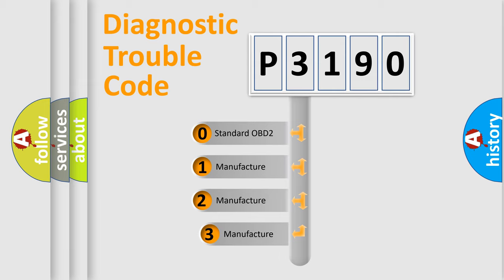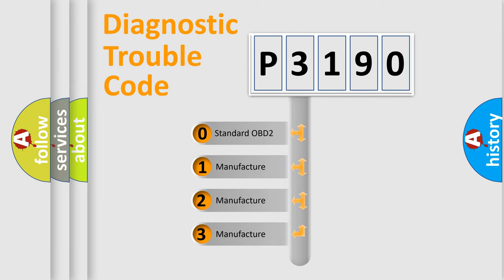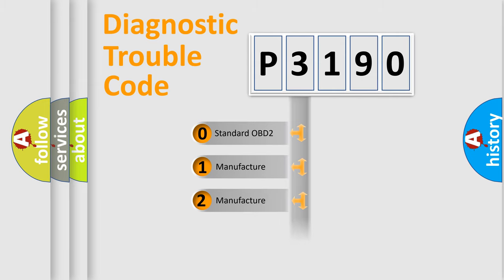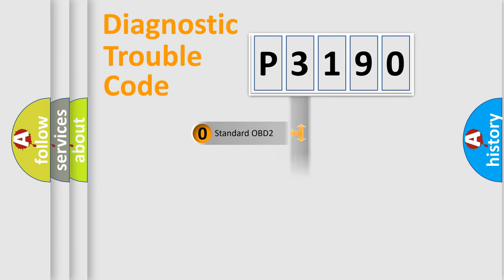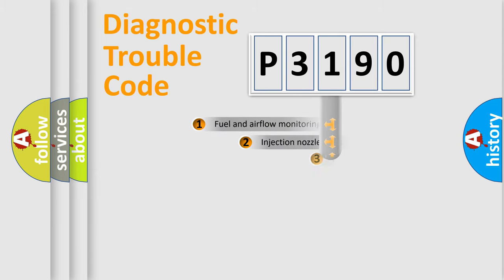If the second character is expressed as zero, it is a standardized error. In the case of numbers 1, 2, or 3, it is a manufacturer-specific expression of the car error.